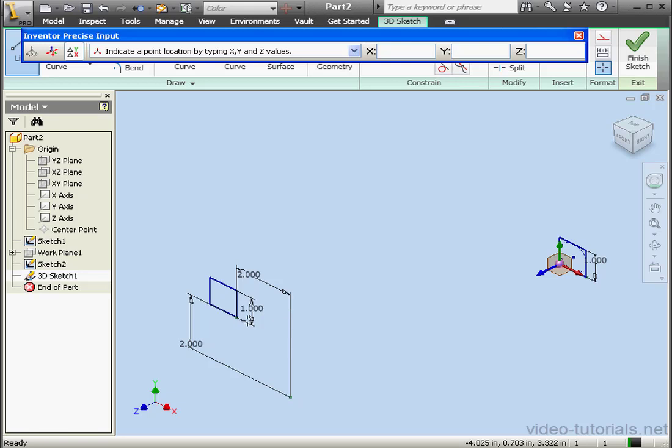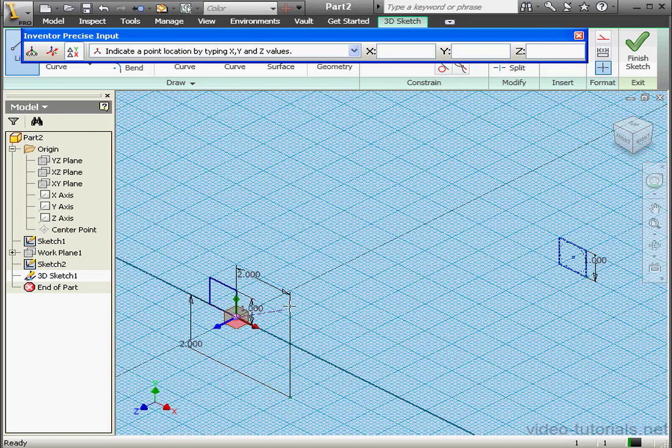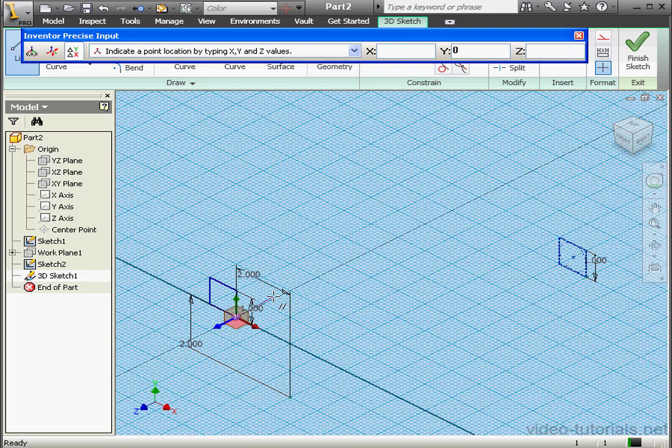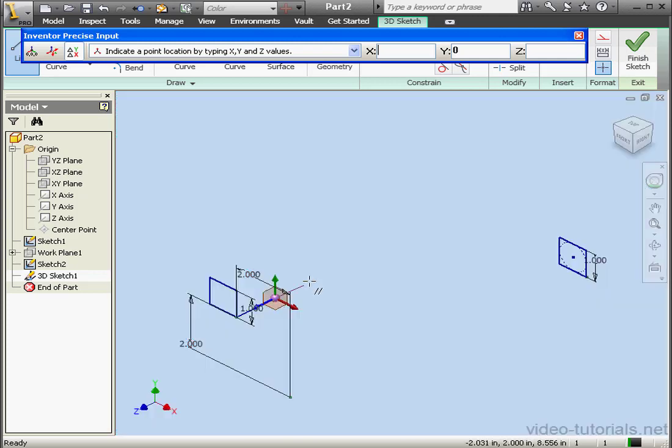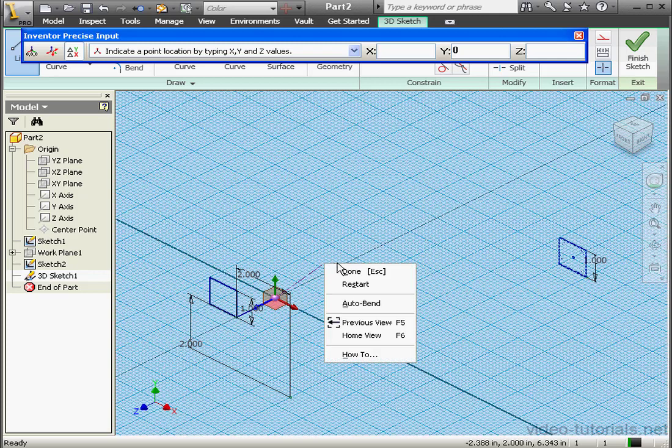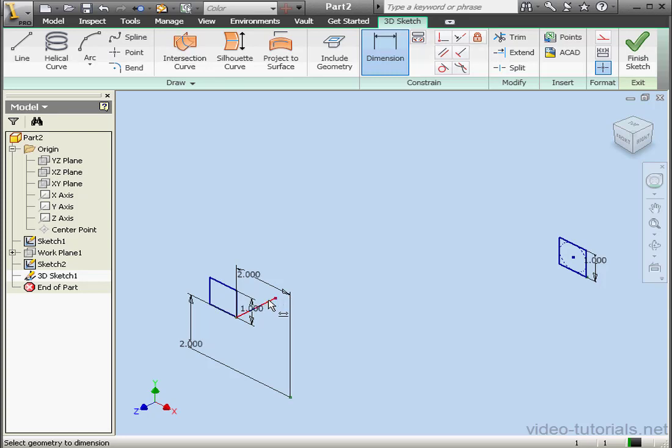Line. This point and the XZ plane. Create a line along the Z axis. Right click, done. Let's dimension our new line. It'll be 1 inch long.